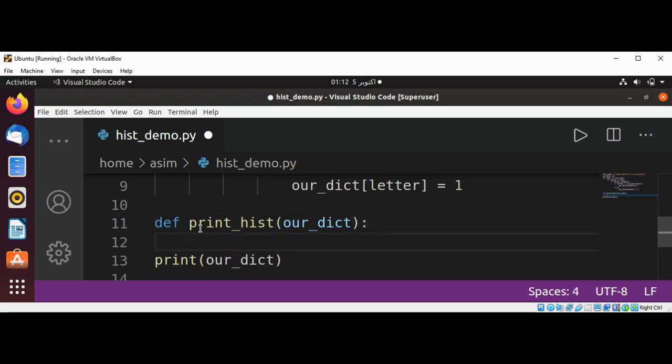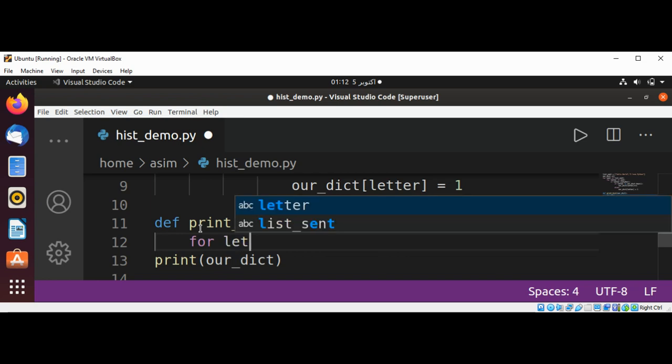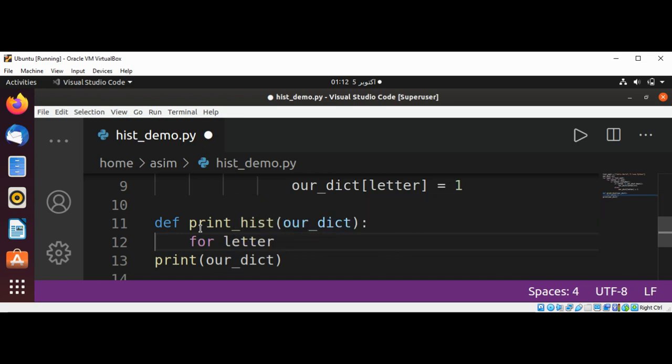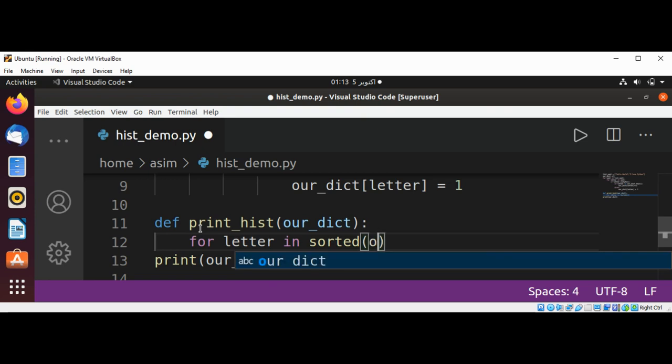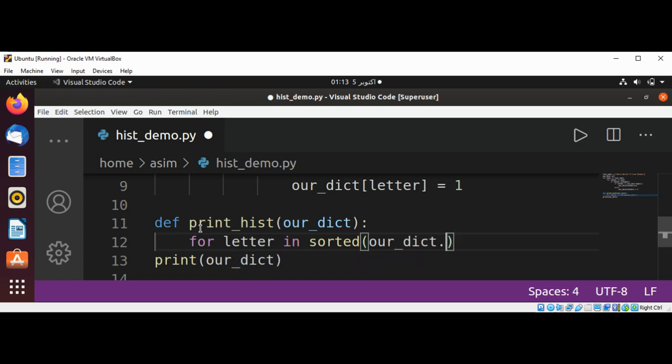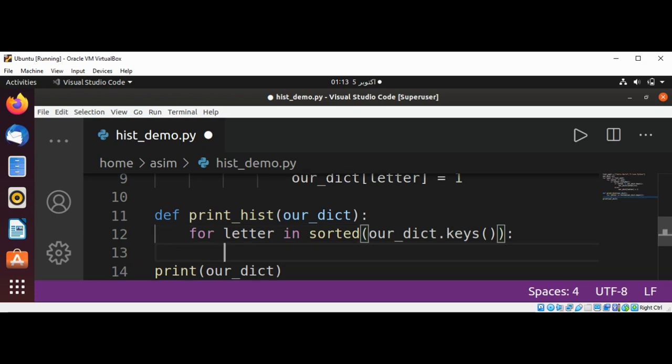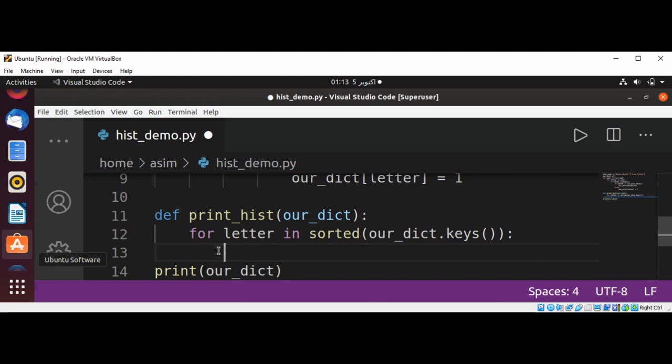And over here for letter in, we are going to sort it, our dictionary with keys: our_dict.keys(). Now print the letter first.